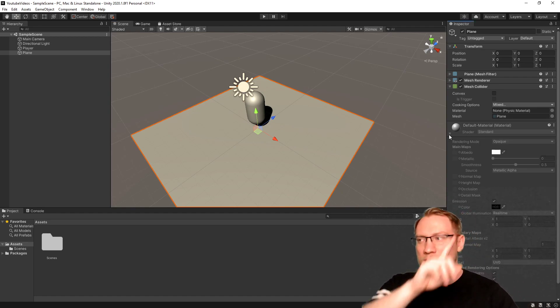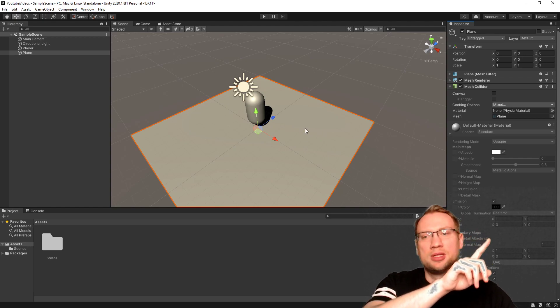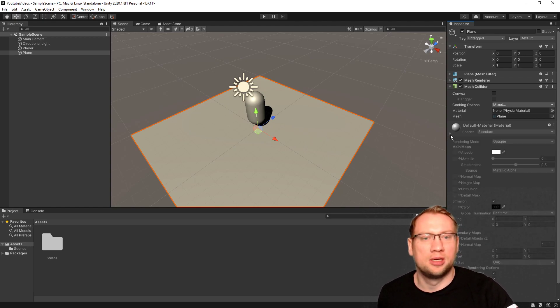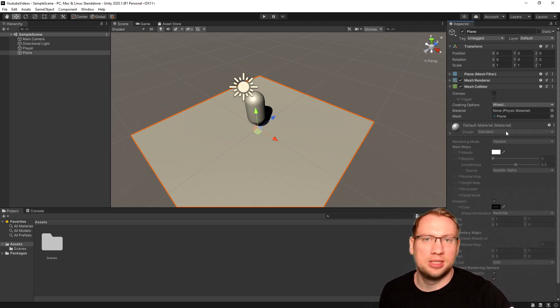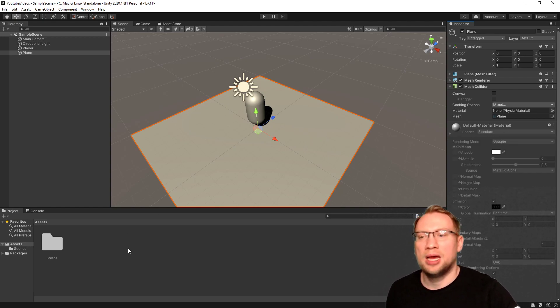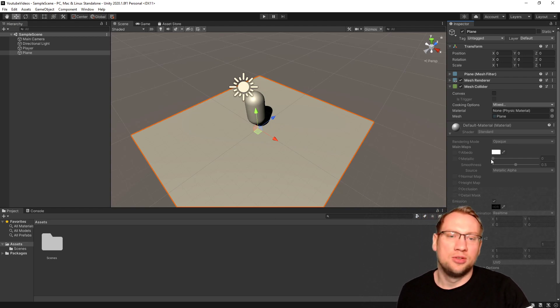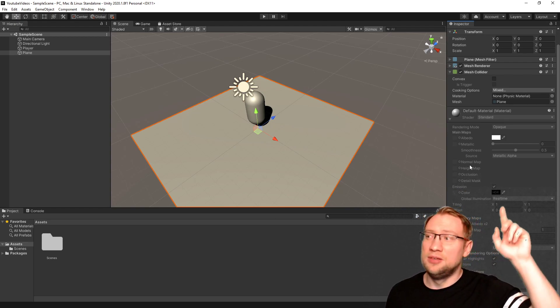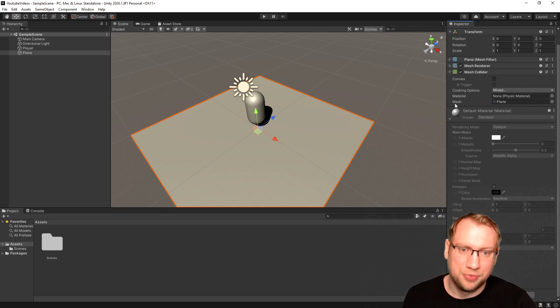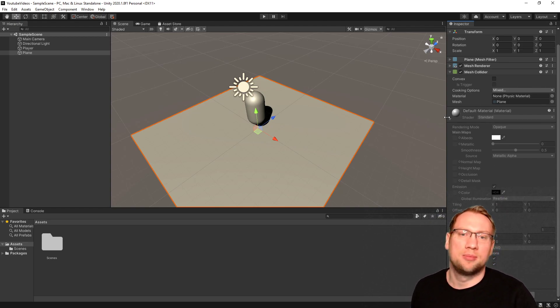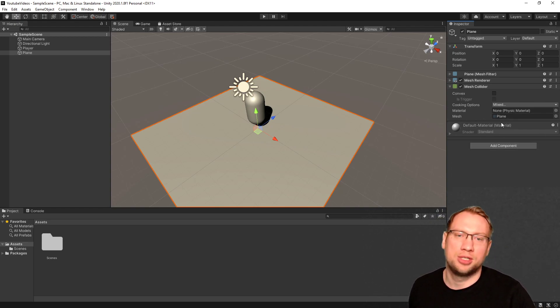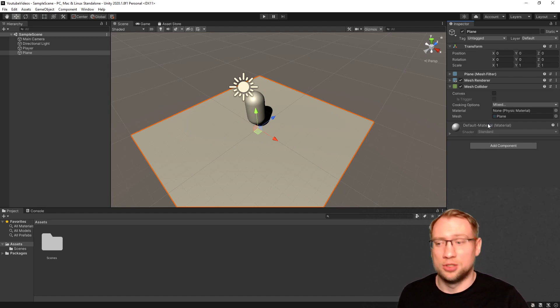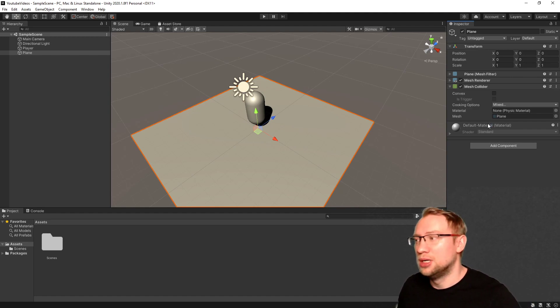I've got the plane now selected. You can open and close the material here, and you see I cannot change anything because that is the default material. To change something, I will have to change that material to a not default one, to a new one.